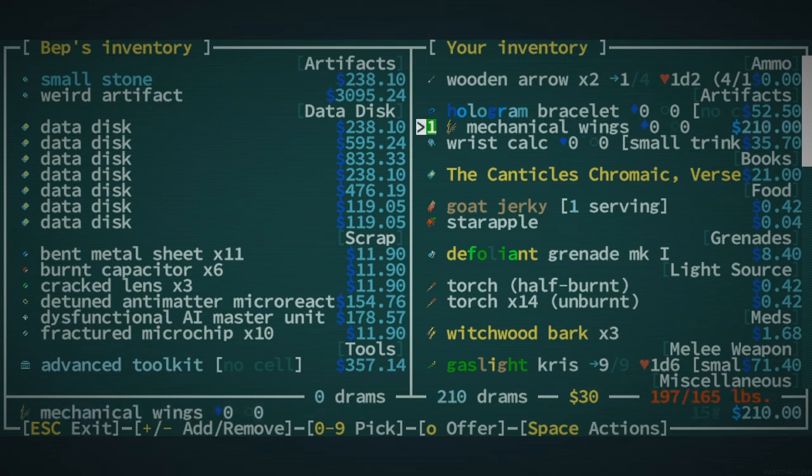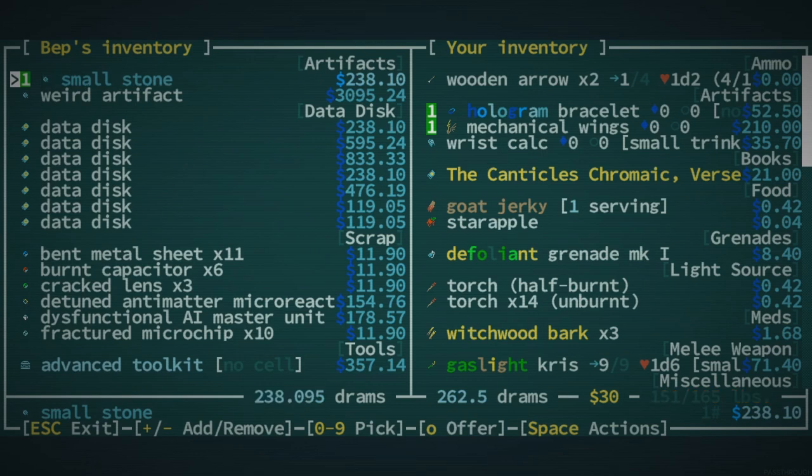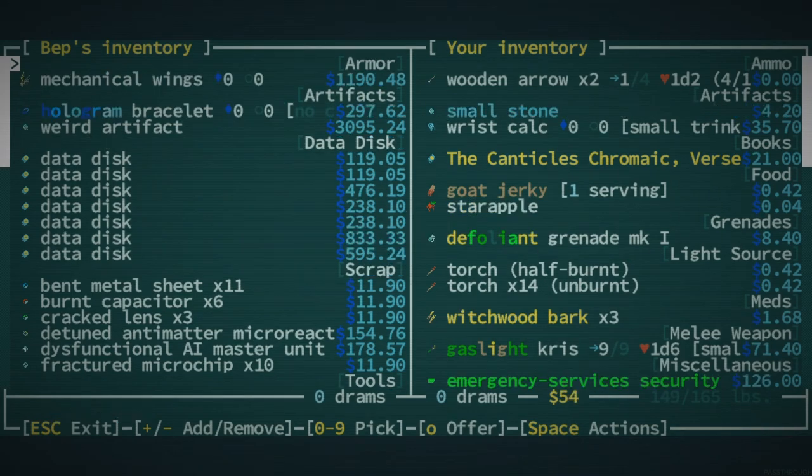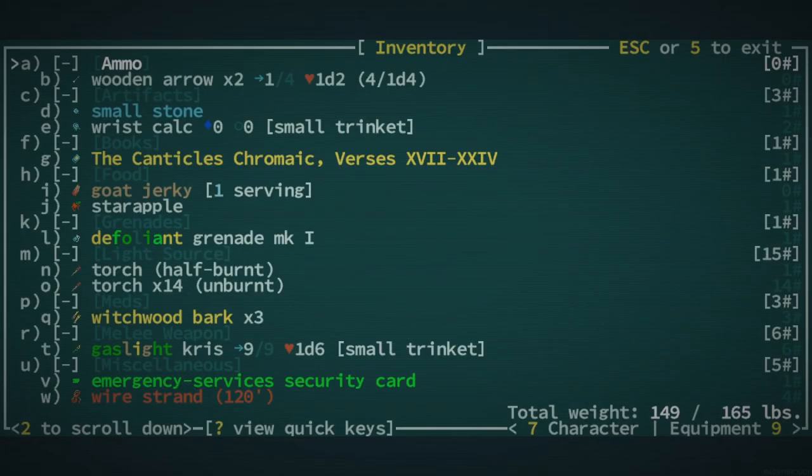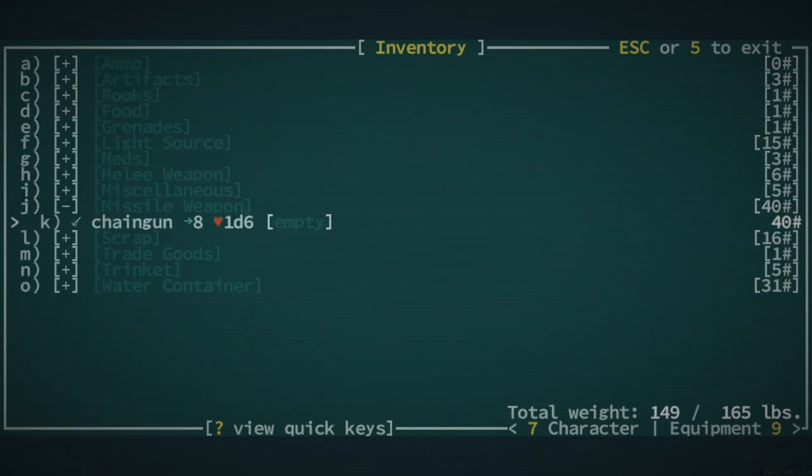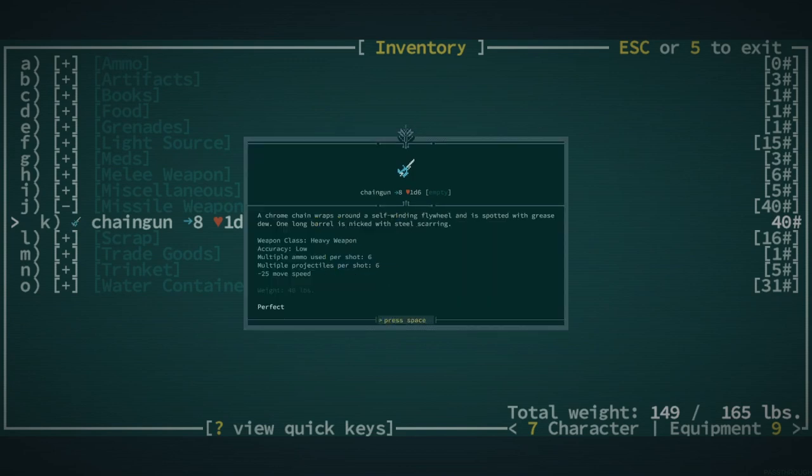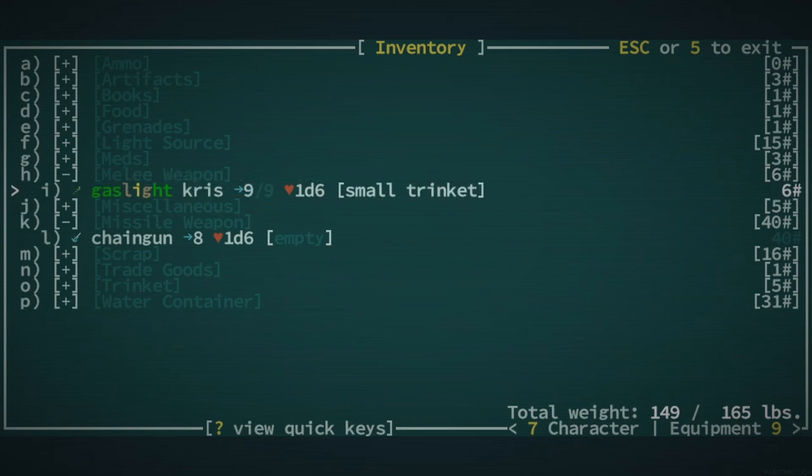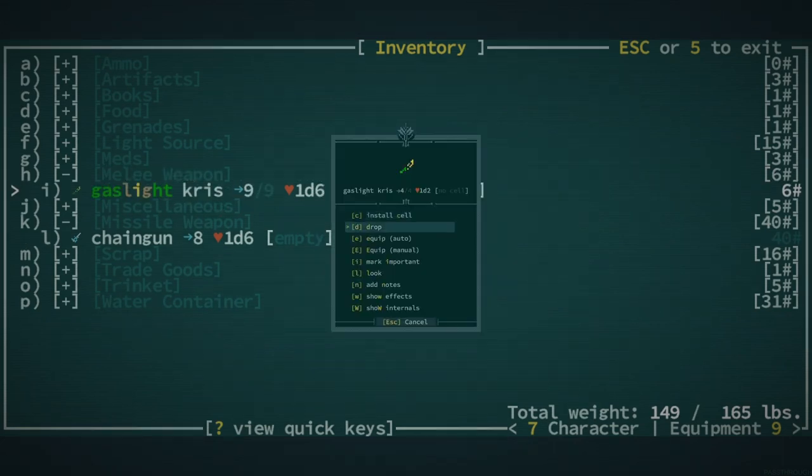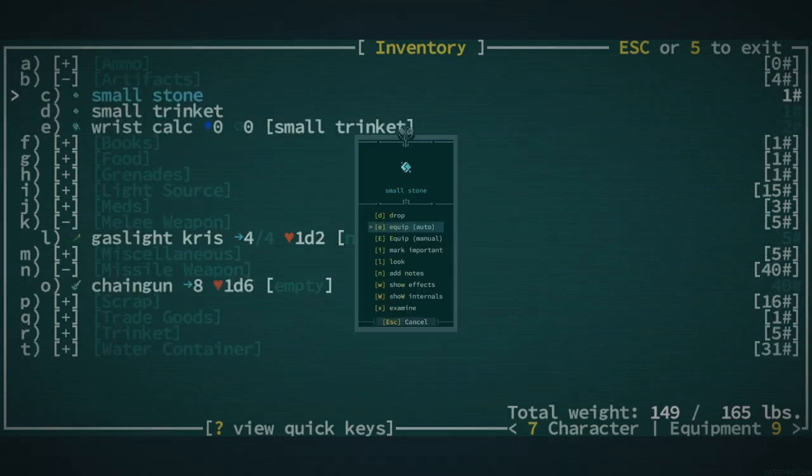So, I'm thinking I'm going to sell the mechanical wings. It's the one thing that I can kind of make enough money. Hologram Bracelet as well. We'll buy this small stone. And we'll get a little bit of money back. Hologram Bracelet is a heavy weapon. And it reduces our move speed. So, I feel like I don't want to use that, to be honest. We are going to use a Gaslight Criss. I'm going to replace the cell. And also look at the cell.